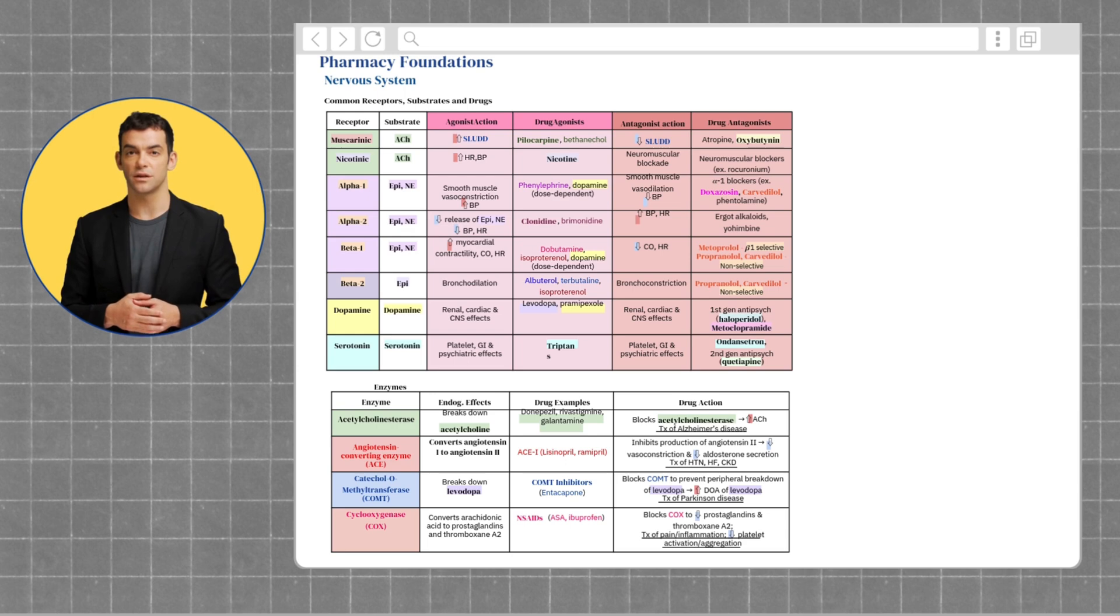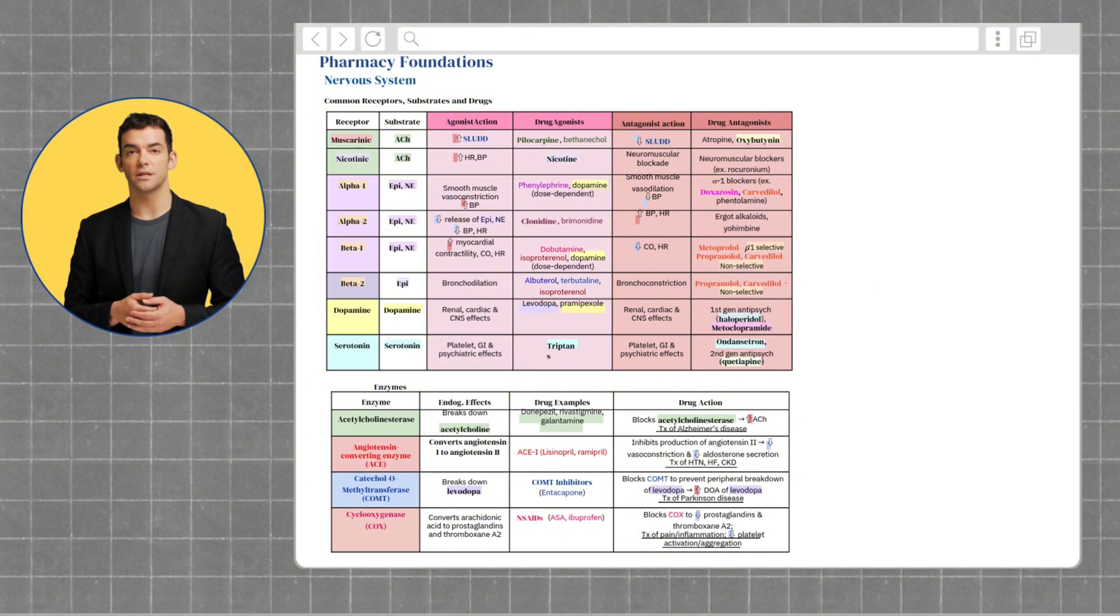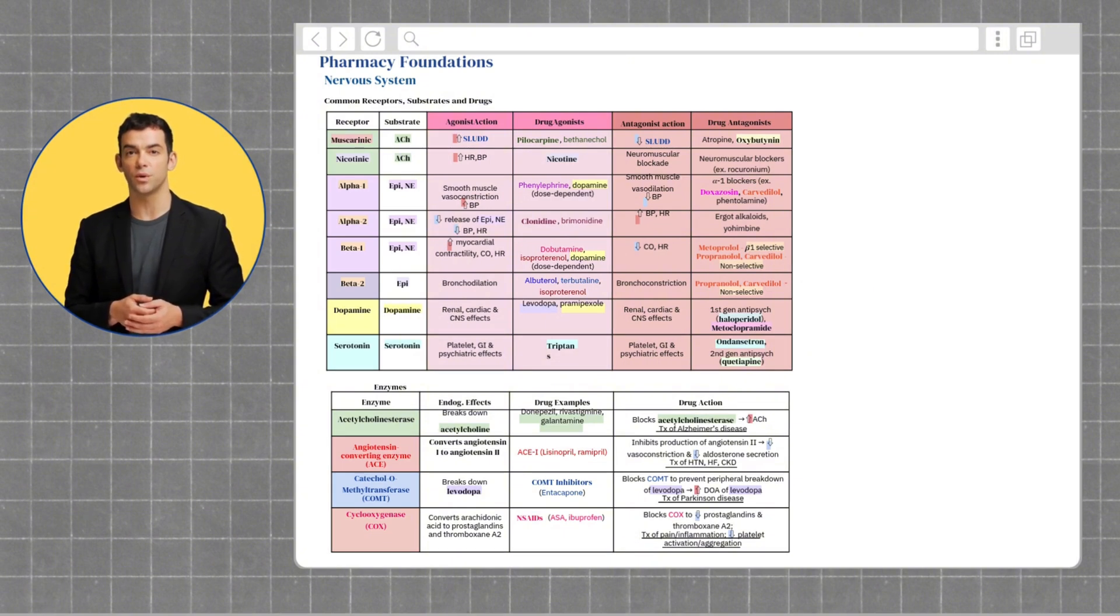The beta-2 receptor uses epinephrine and primarily acts on the lungs. Agonists cause bronchodilation, helping open airways in conditions like asthma, while antagonists cause bronchoconstriction.